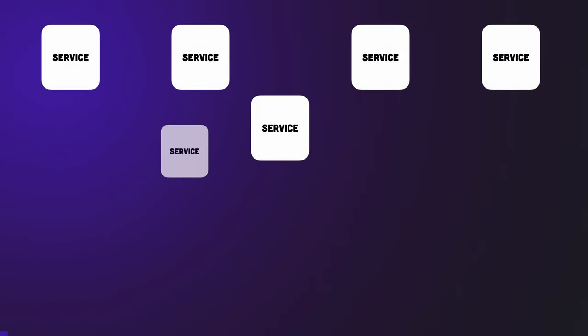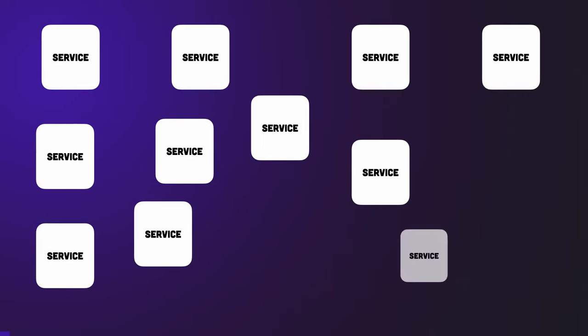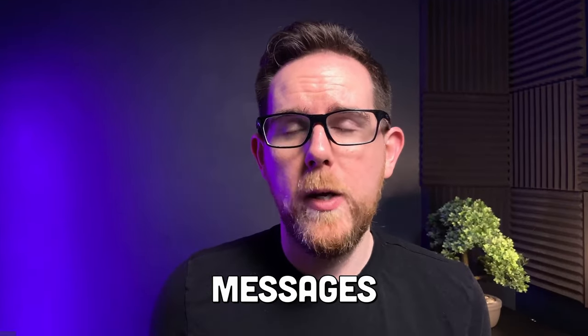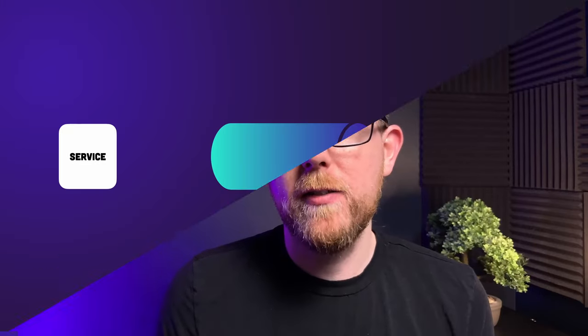When we have a system composed of lots of different microservices, you need a way for them all to talk to each other. One way to do this is with messages. We can have one service that adds a message to a queue and then another service that listens to that queue and acts on it when it receives it. This is what we call a message-driven architecture and it does differ slightly from event-driven architecture.